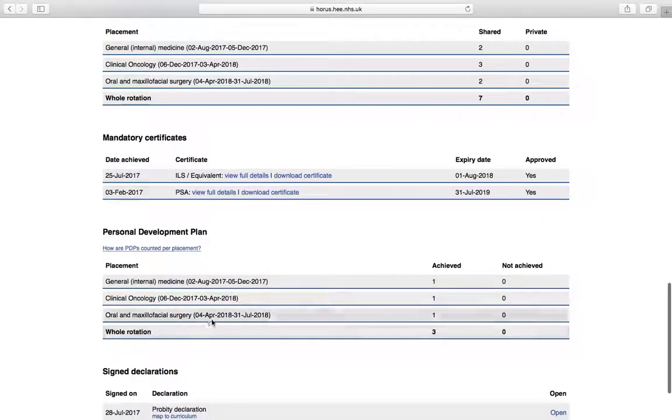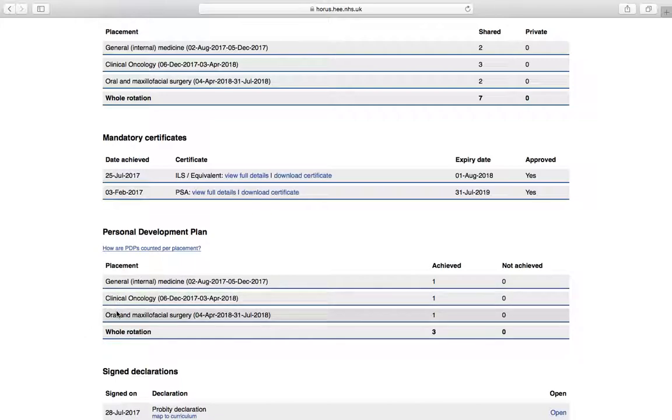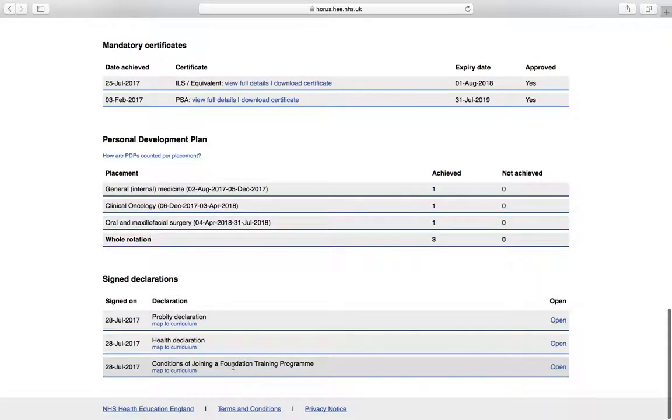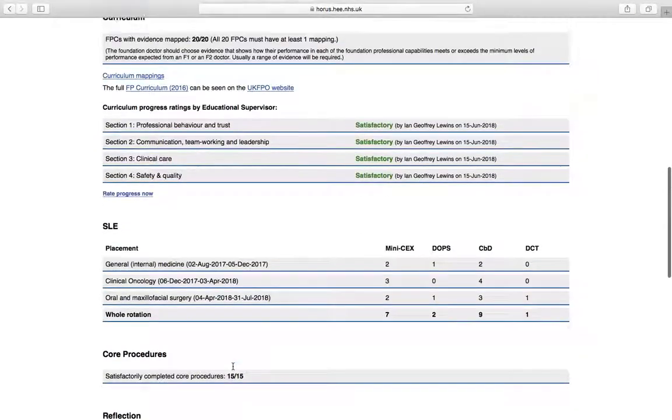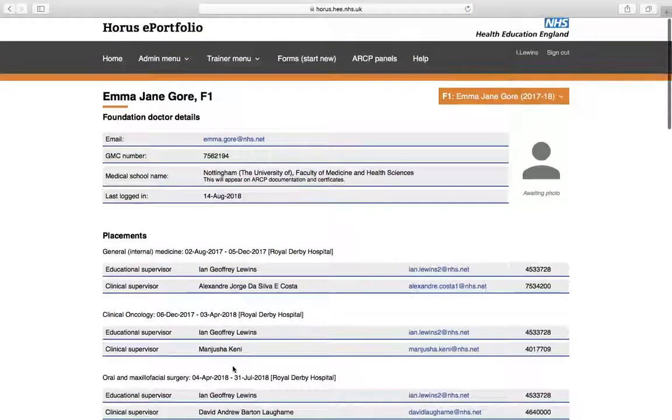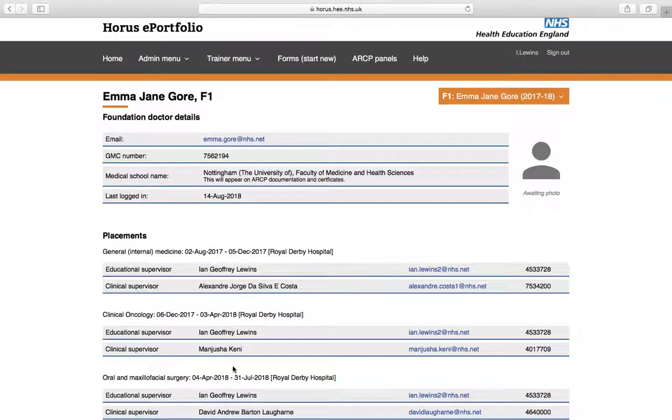Your PDPs will appear here. So there should be a PDP for each of your clinical placements. So there should be three in total. And if you've got any other PDPs that you want to do throughout your attachment, then that's fine. They can appear there. Your signed probity, health and conditions of joining a foundation training program all need to appear here. So your signed declarations, they'll appear there. So this page, the overview page gives at a glance, where am I up to? OK, it's a handy page.